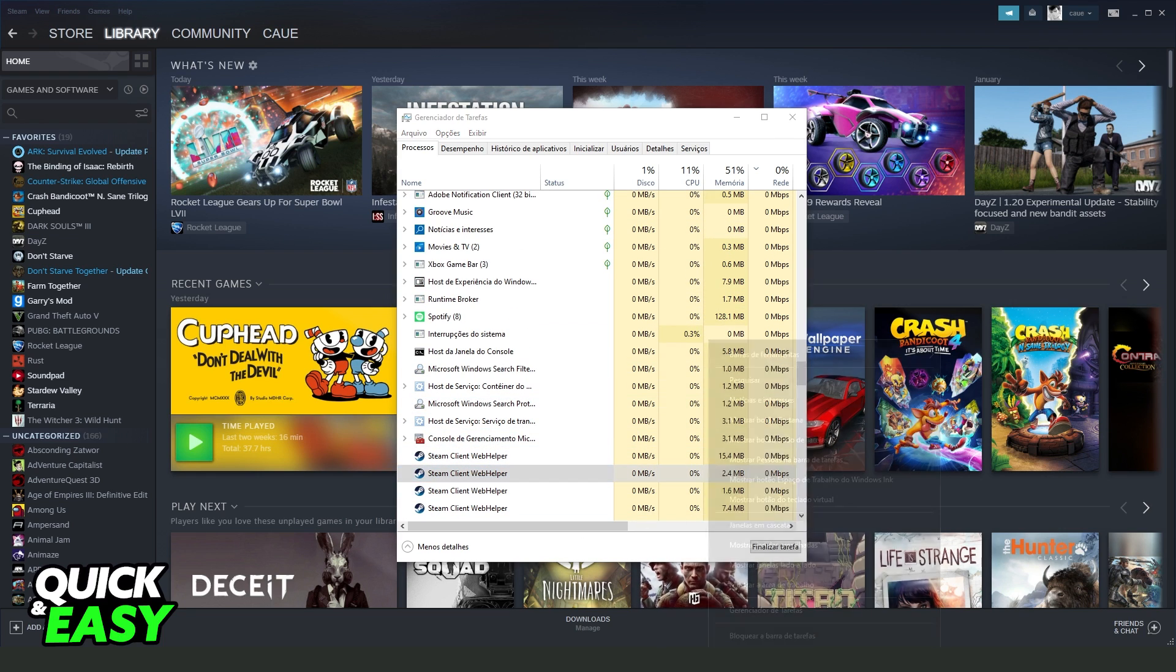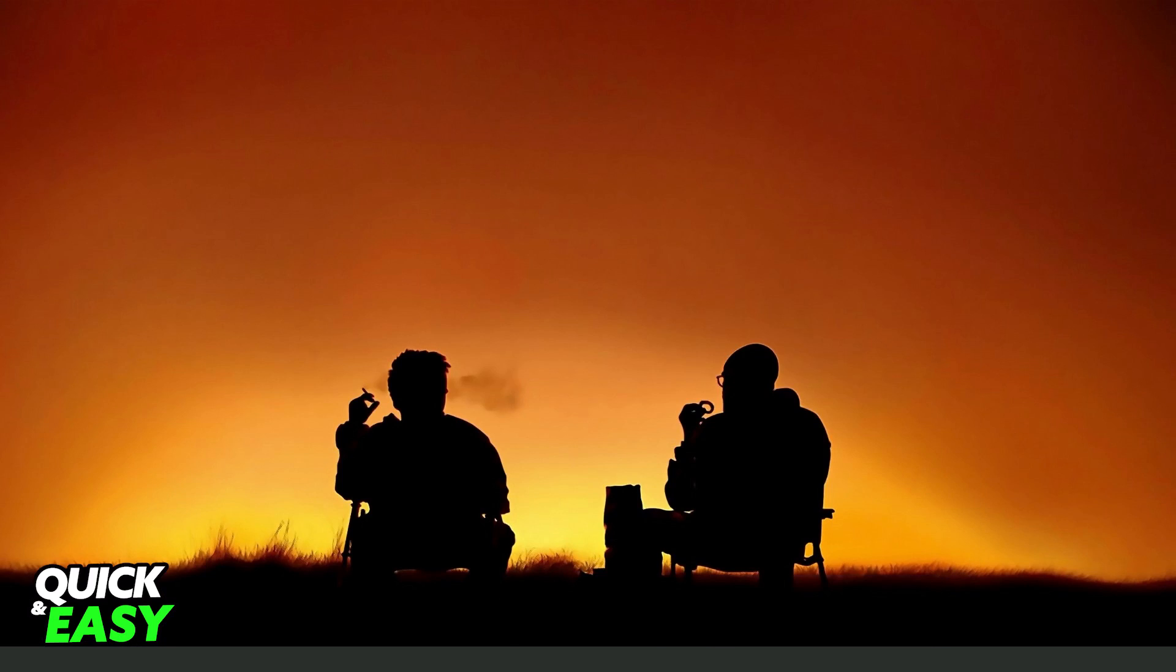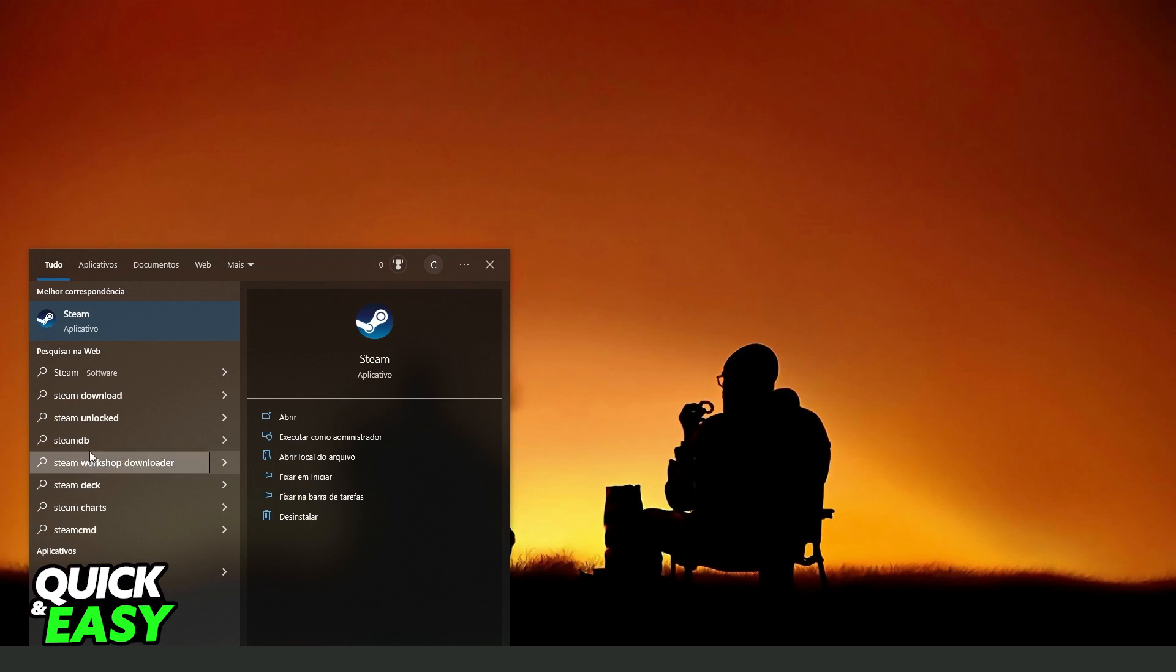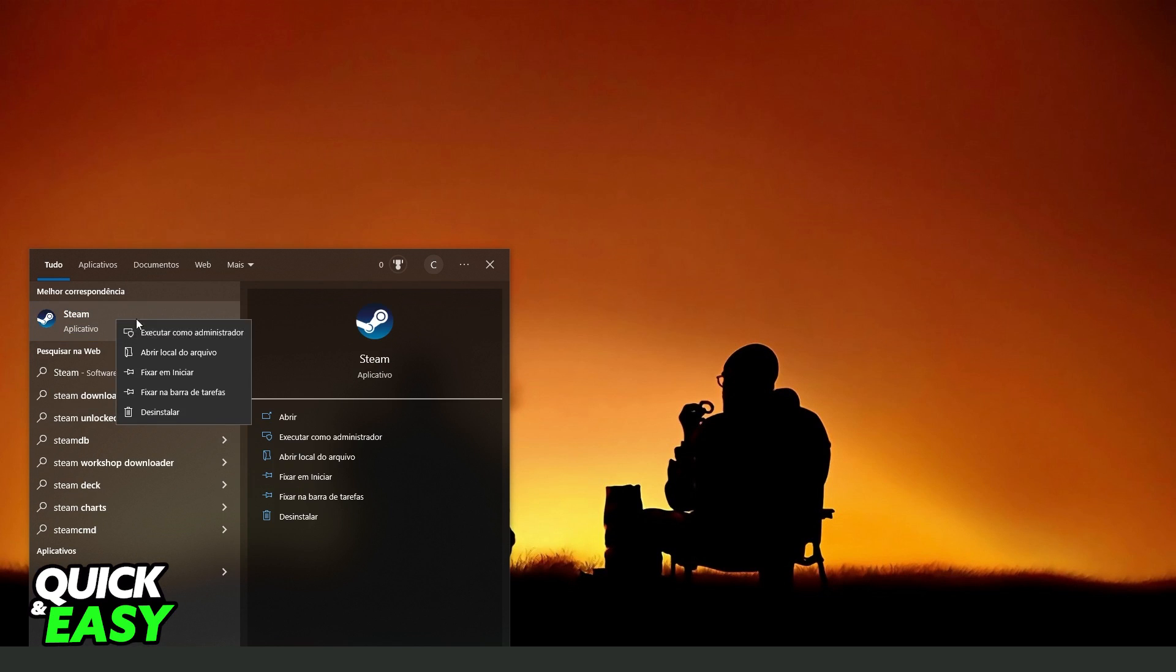After doing that, go to your Windows search bar, search for Steam, right-click, and run as Administrator.